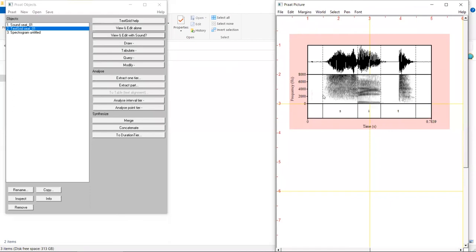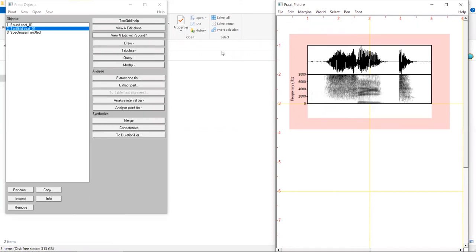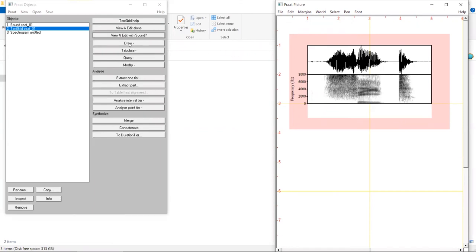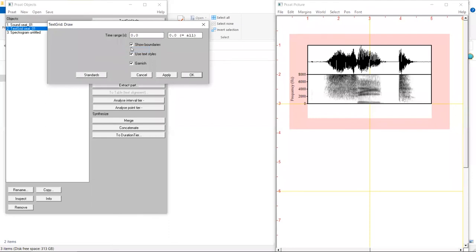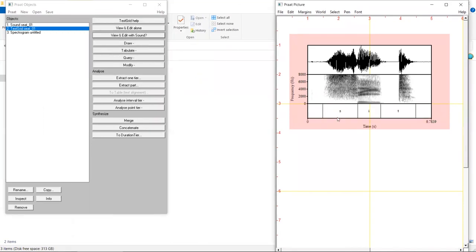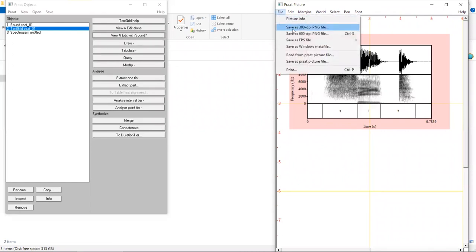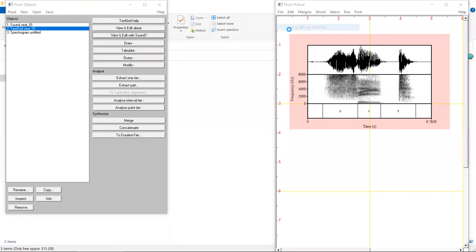If we do not want the boundaries, we can undo the drawing of the text grid. To do this, we click on Edit, Undo. Now let's redraw the text grid. We click on Draw, Draw. Here we uncheck Show Boundaries and click on OK. The boundary is gone. Don't forget to save the picture. We go to File, Save as PNG file.